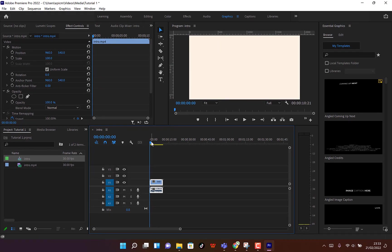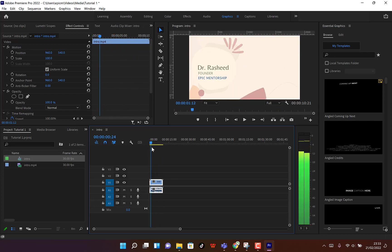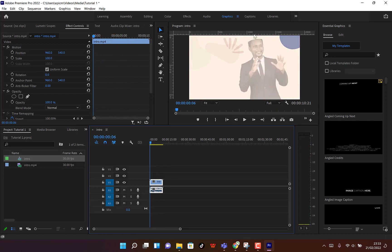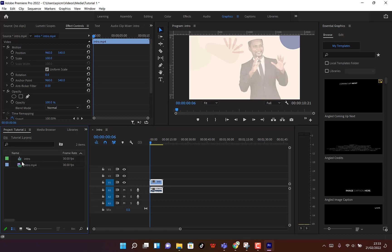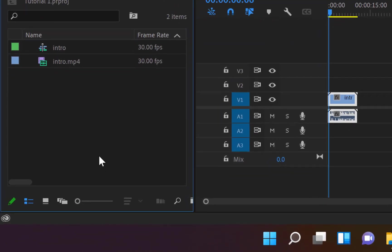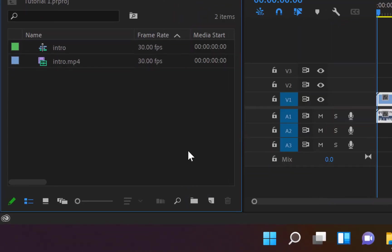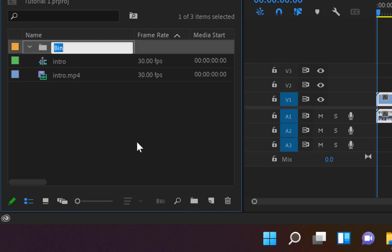The clip is brought into the editing timeline. You can navigate across the video and see the preview in the canvas, and view the properties in Effect Controls. To keep things organized, come over here, increase the panel view, create a folder, and name it 'Videos.'